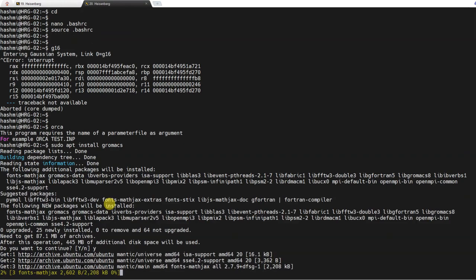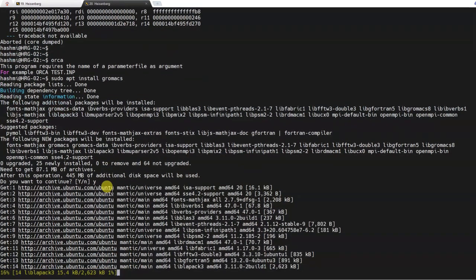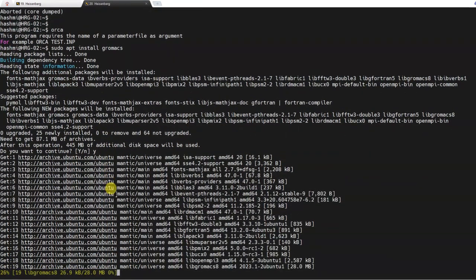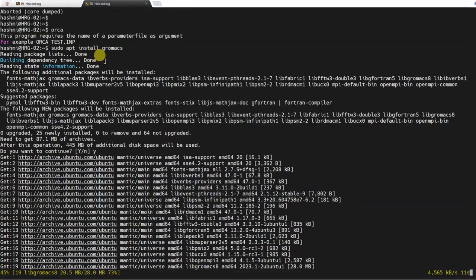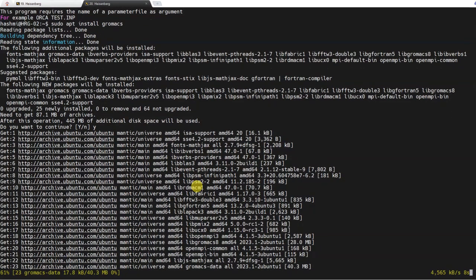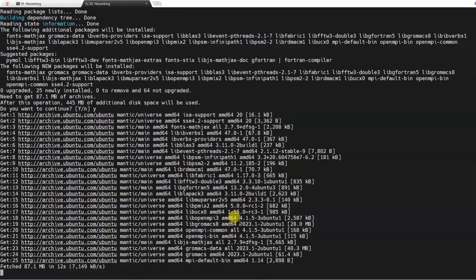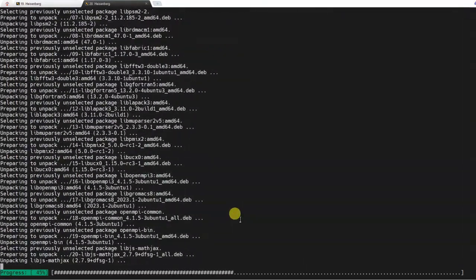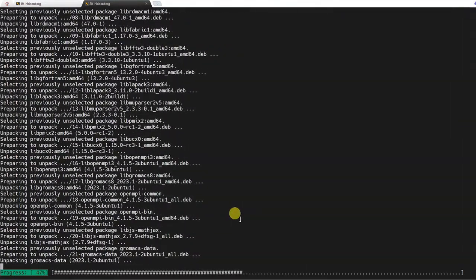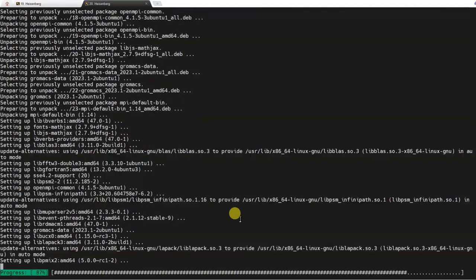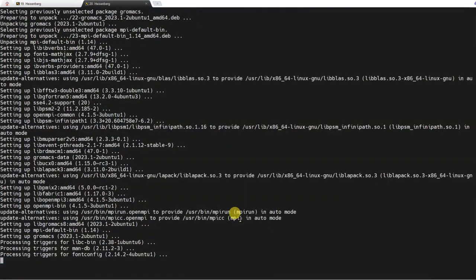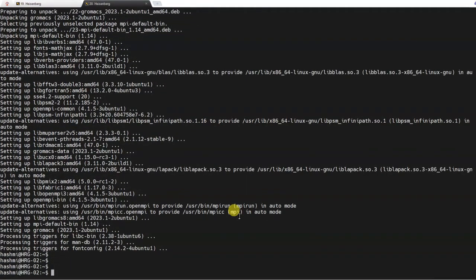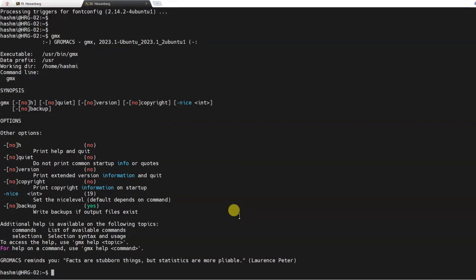So that it can be used on the cluster as well. It can be installed by this command: sudo apt install gromacs. It is installing the GROMACS software. And here we go. Now if I call it gmx you can see that GROMACS is also working now.